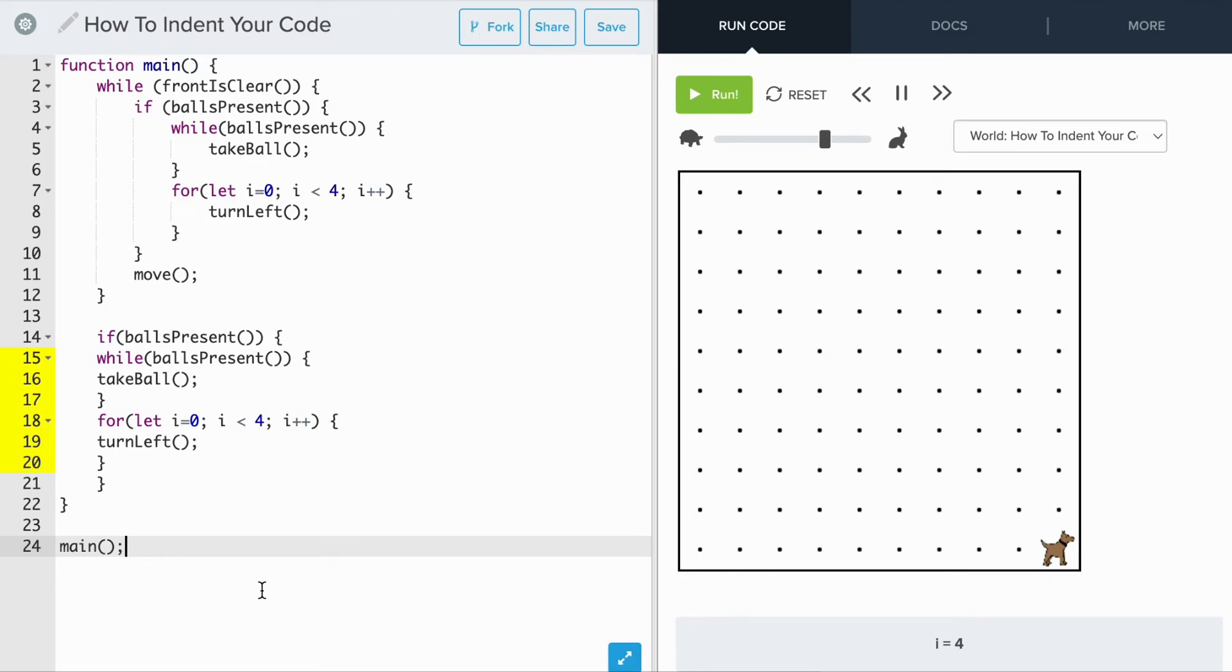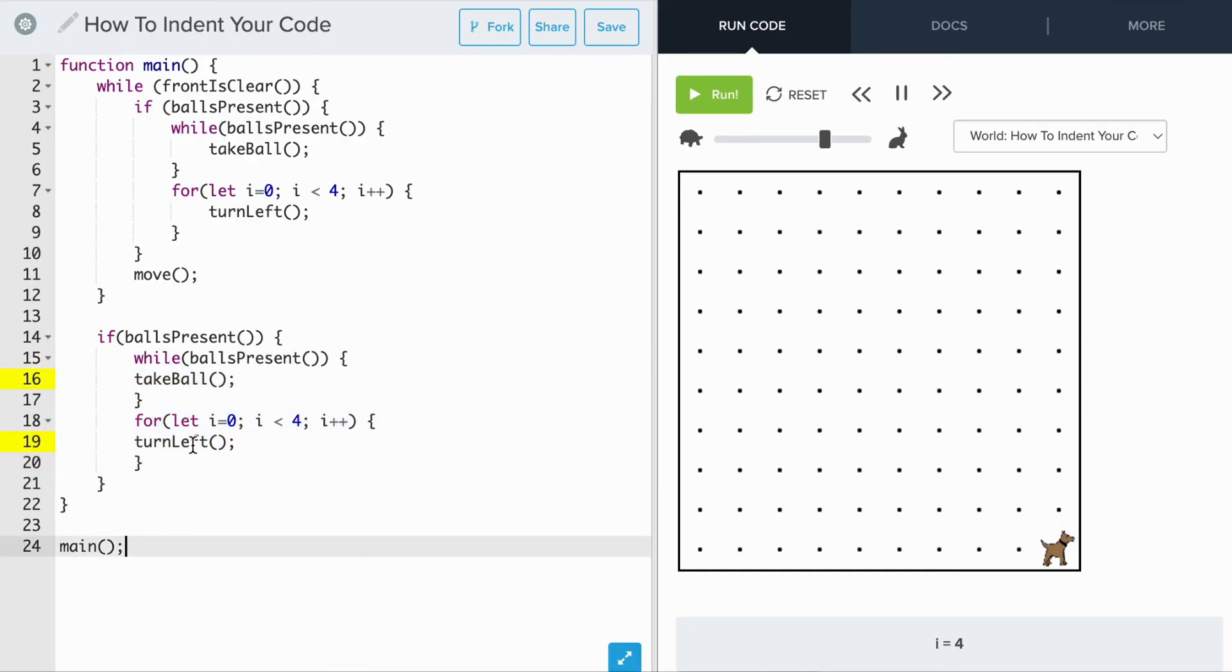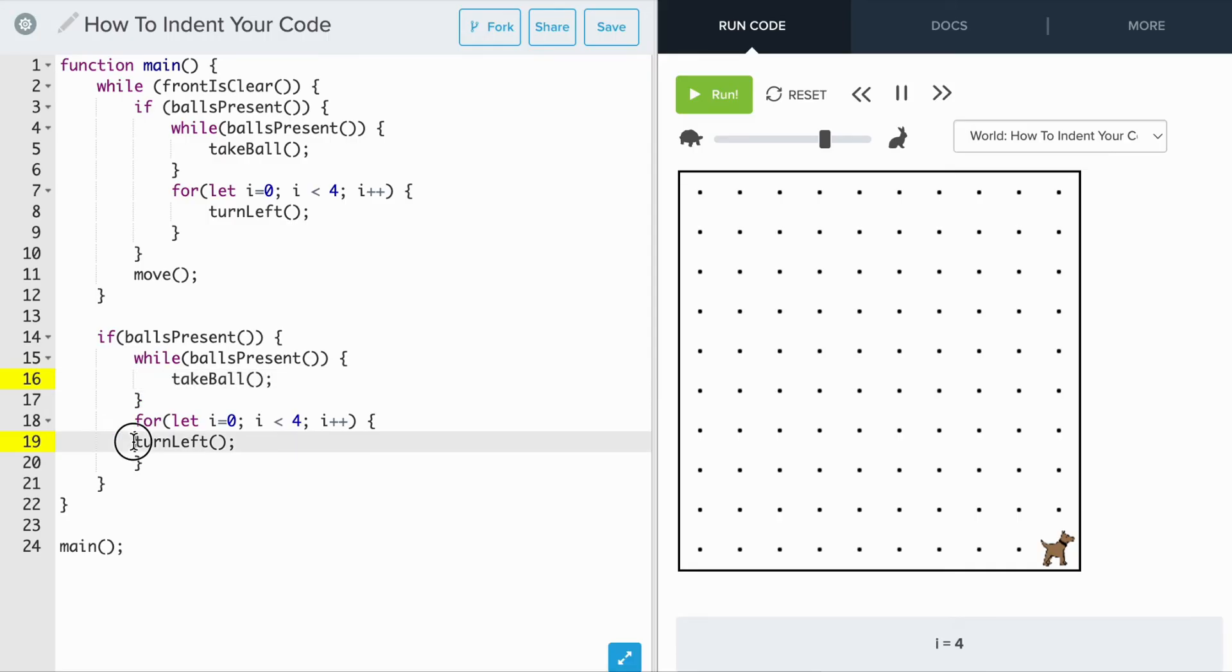Let's review and properly indent the code below. We first indent the code in the if statement. Then we indent the code for the while loop and the code in the for loop.